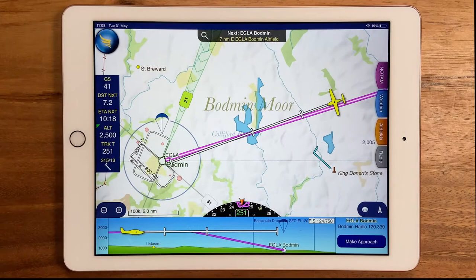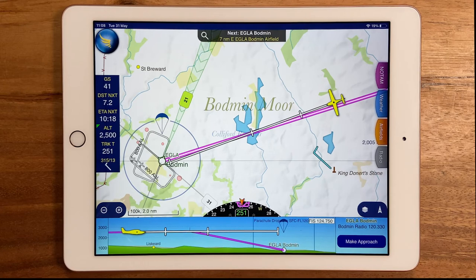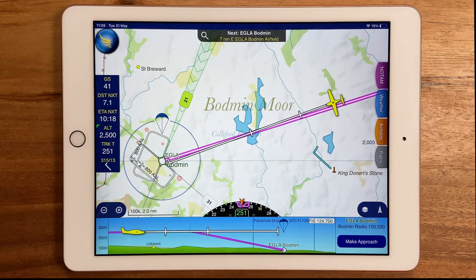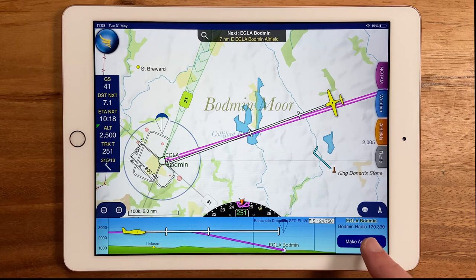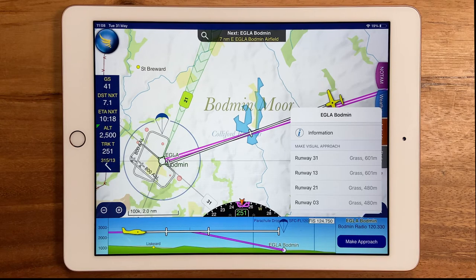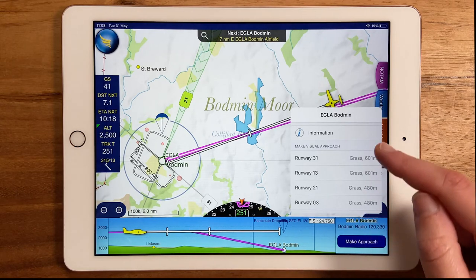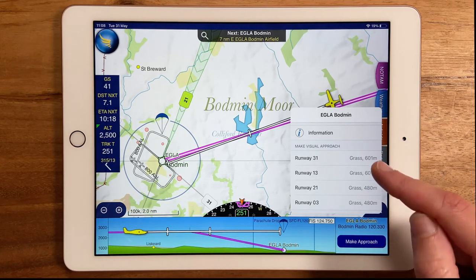Hi, I'm Hannah from Sky Demon and this is today's top tip. When you're getting close to your planned destination, the Make Approach button will appear in the bottom right-hand corner of the screen. Tap on it to see a list of all available runways with their length and surface type.